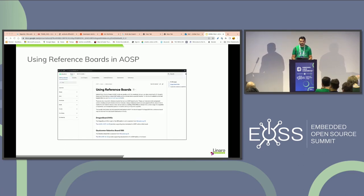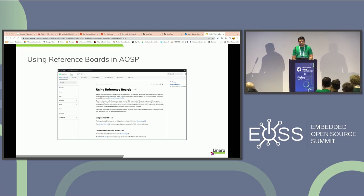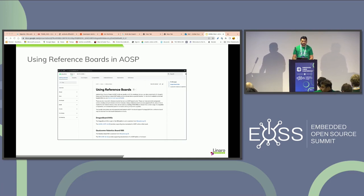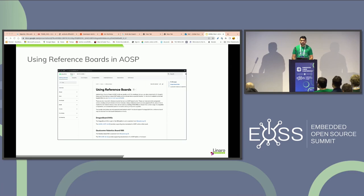This is what the AOSP reference board page looks like today. Reference boards are hardware platforms used as a reference for developing and testing AOSP. They provide a starting point for device manufacturers. The current list includes Qualcomm DragonBoard 845C and Robotics Board RB5, both maintained and supported by Linaro with help from AOSP developers and Linaro's Qualcomm landing team.